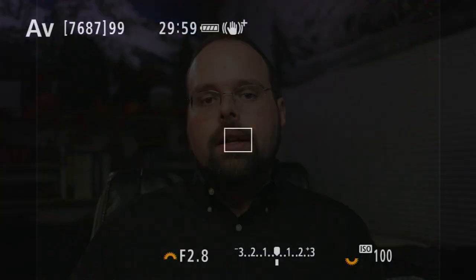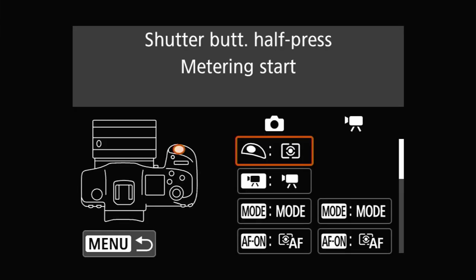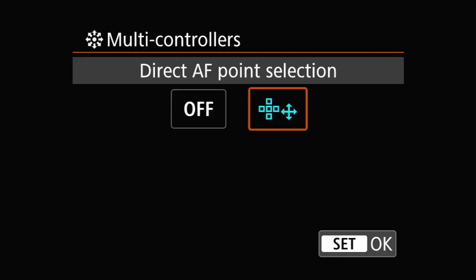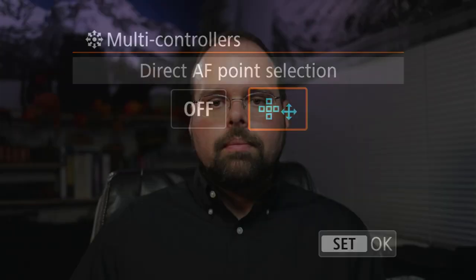The other oddity is the multi-controller, which only has two options in the Customize Buttons menu: Off or Direct AF Point Select. I covered moving the autofocus point, including changing this setting, back in what was my first video, Tip 1. So if you want to see more about that, I'll have a link to that video.